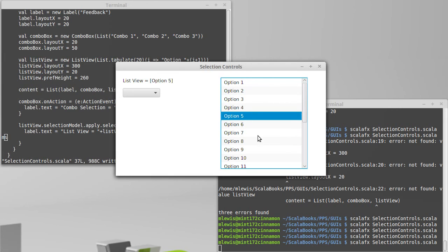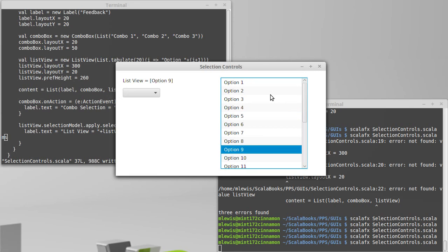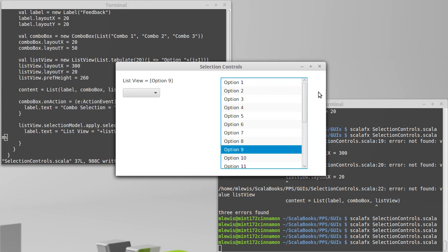Right now this list view is set so that you cannot select multiple things. It is possible to change the settings on this so that you can hold control or shift and do multiple selections, but that is kind of beyond what we are going to cover at this point.